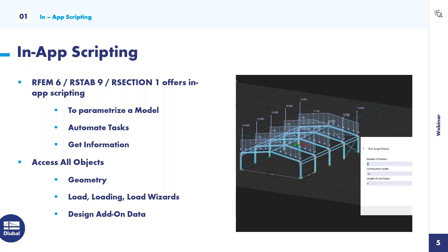What are the advantages of scripting? First, you can parameterize a model easily - it's possible to create variables in your script and build parametric models on top of them. Also, you can automate some tasks. If you're analyzing similar structures often, you can save your scripts and easily reuse them. Additionally, if you want to find out the properties of already defined objects, you get all the information via scripting, including geometry, loads, and add-on data.